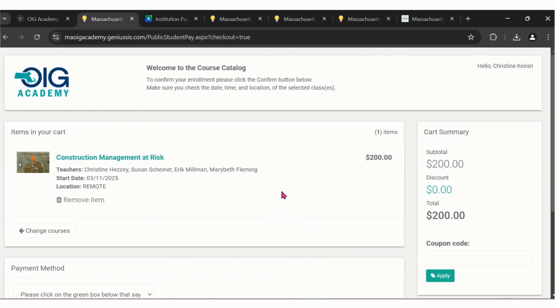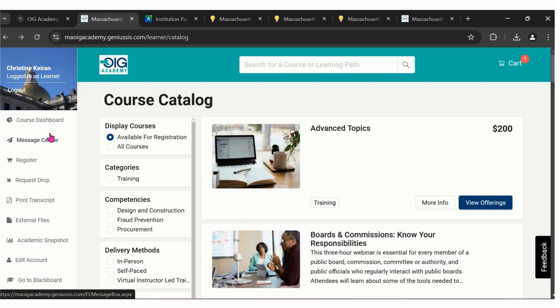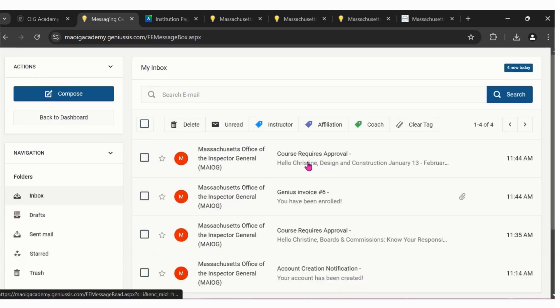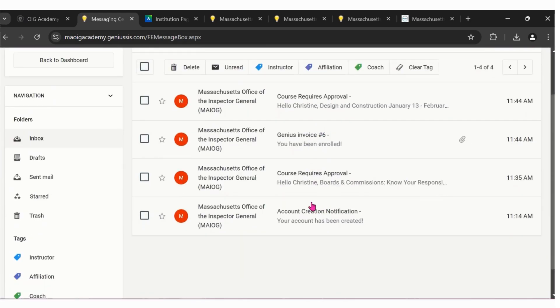From there, an automatic email will be sent to our program administrator who will confirm and approve registrations. At that time, you'll receive an email within your OIG Academy dashboard message center, which is located here.